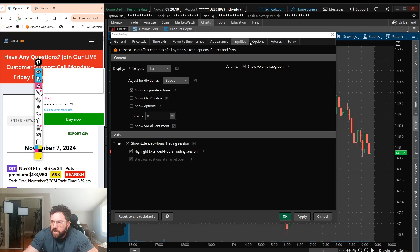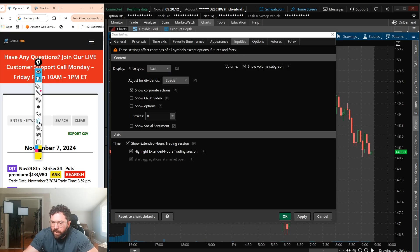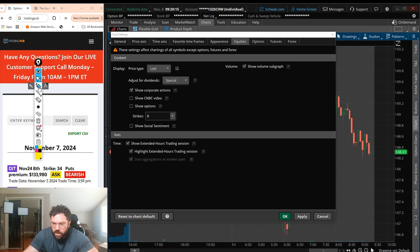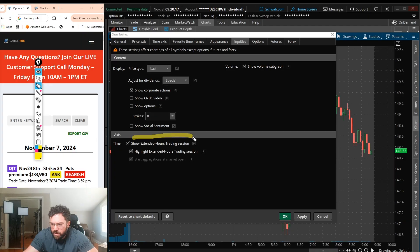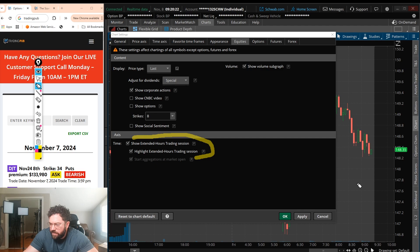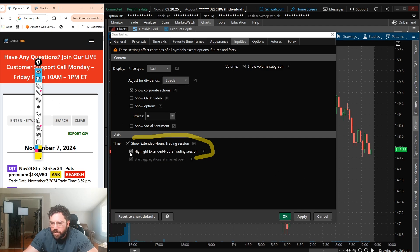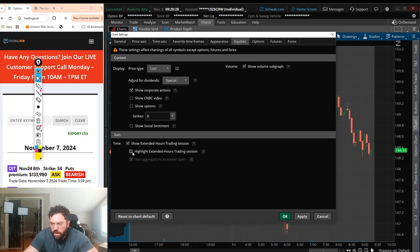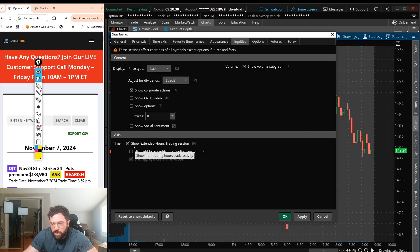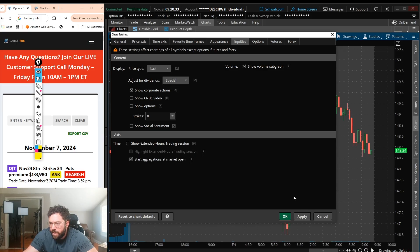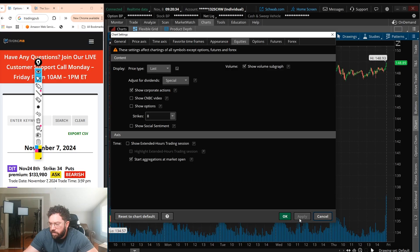Next, when you go to equities, if you want pre-market data, what you'll do is you'll click show extended hours here. And if you want it highlighted, you see how it's like a different shade of gray? You could leave it. I personally don't really care too much for pre-market unless it's earnings or after hours. So I'm just going to take this stuff off, click on apply.